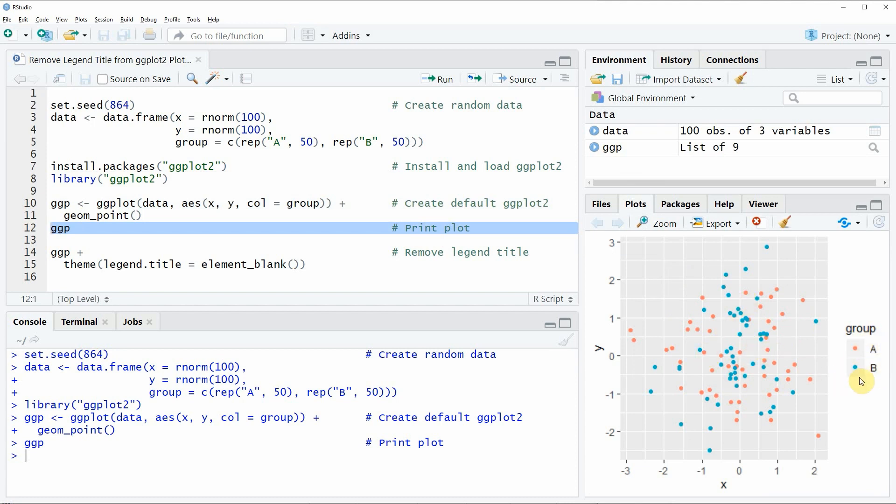And at the right side of our plot, you can see a legend, and the title of this legend is called group.